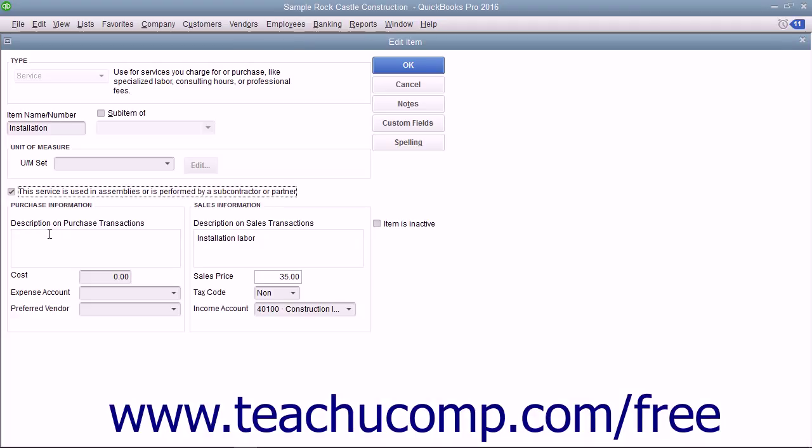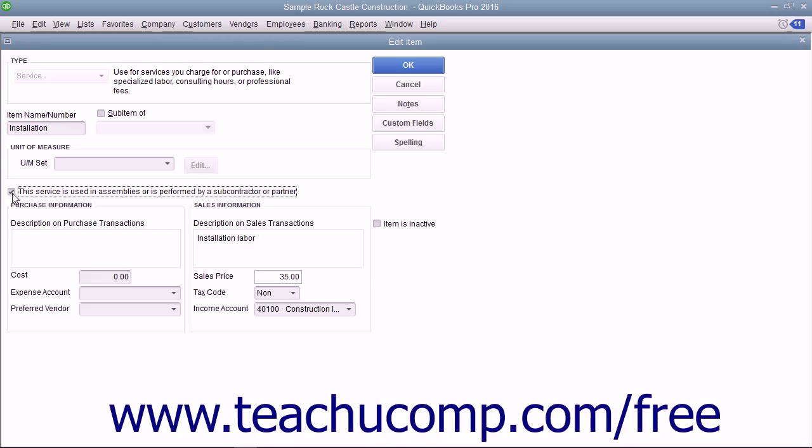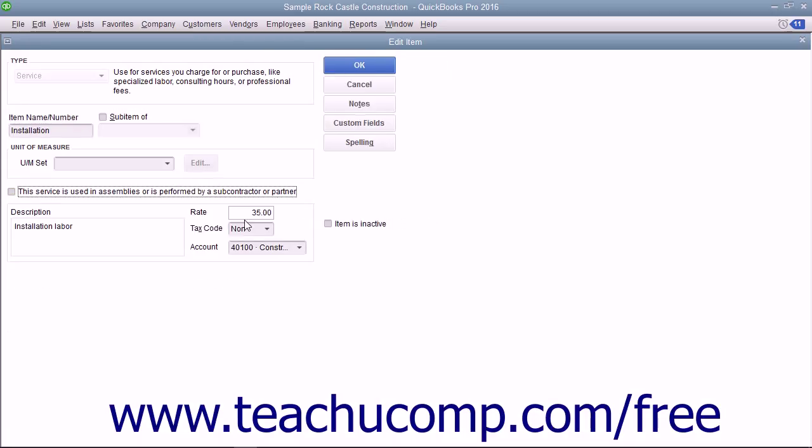Then, enter information used for the sales aspect of the service into the sales information set of fields. This allows you to use the service item in both purchase and sales transactions if necessary.